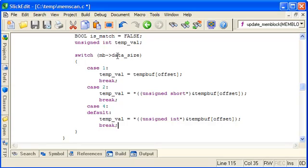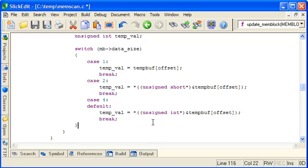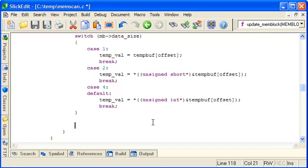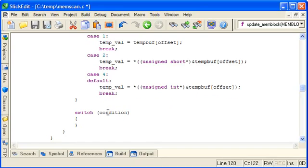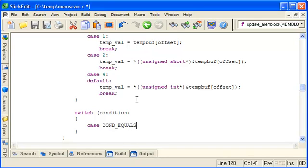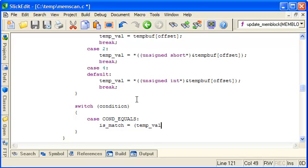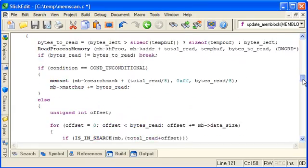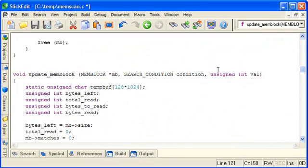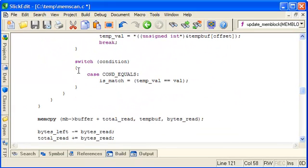So now based on the data size we've set temp_val to the appropriate value from the bytes in temp_buff. Now we can perform the comparison and the comparison is determined by what was supplied in the condition, so the only one we'll worry about so far is condition equals. In the case of condition equals we set the is_match value based on whether temp_val equals val. Remember we added as a parameter to this function val, so if you pass in the condition equals and a particular value it will assign is_match based on whether those two values are equal.